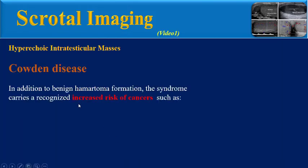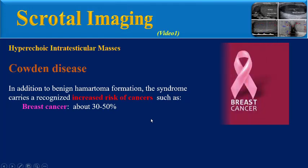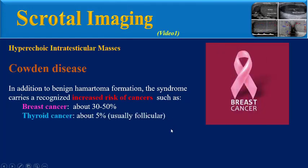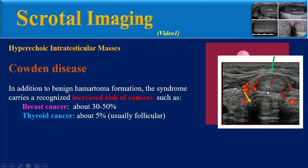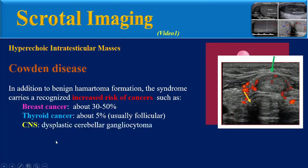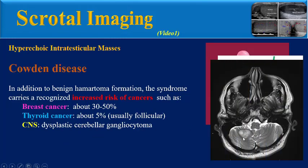In addition to benign hamartoma formation, the syndrome carries a recognized increased risk of cancer, such as breast cancer in about 30 to 50%, thyroid cancer especially follicular thyroid carcinoma, and CNS involvement especially dysplastic cerebellar gangliocytoma.